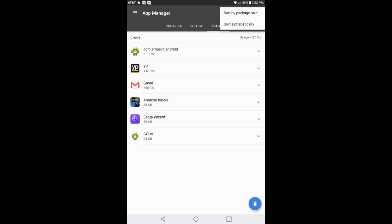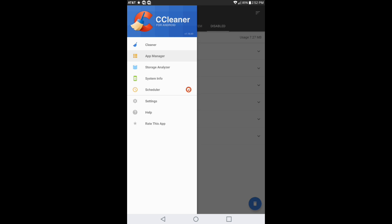If you click on this it shows you the package size and you can sort it alphabetically if you don't like it the way it's set up. You go back into here and then you go to storage analyzer.